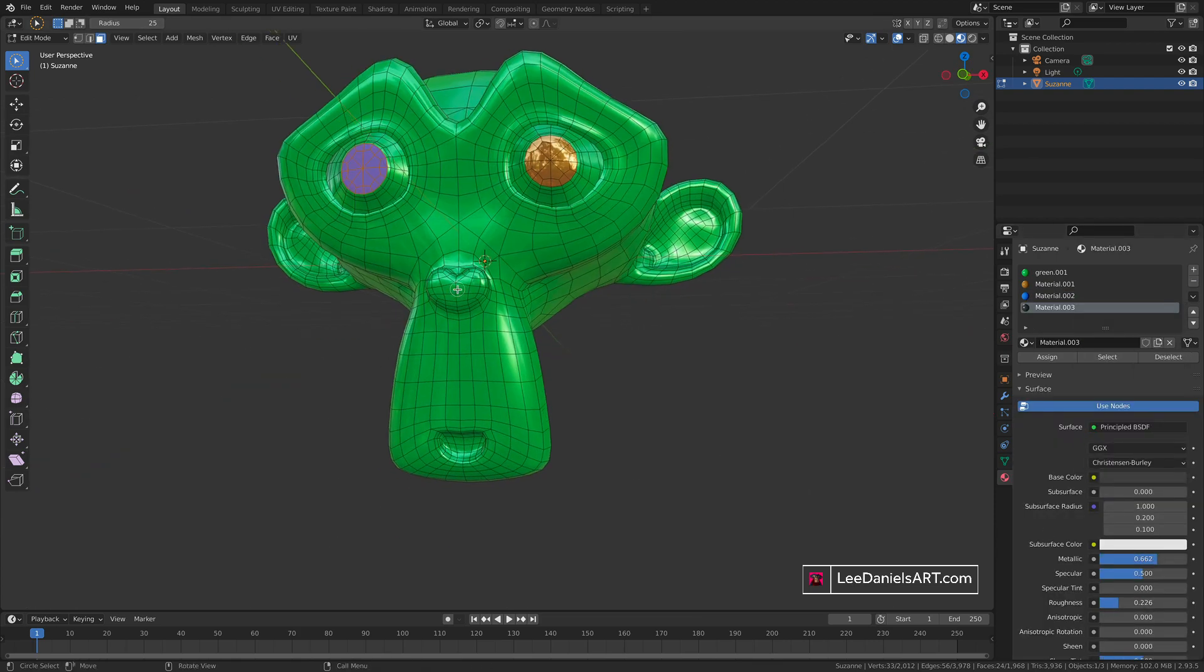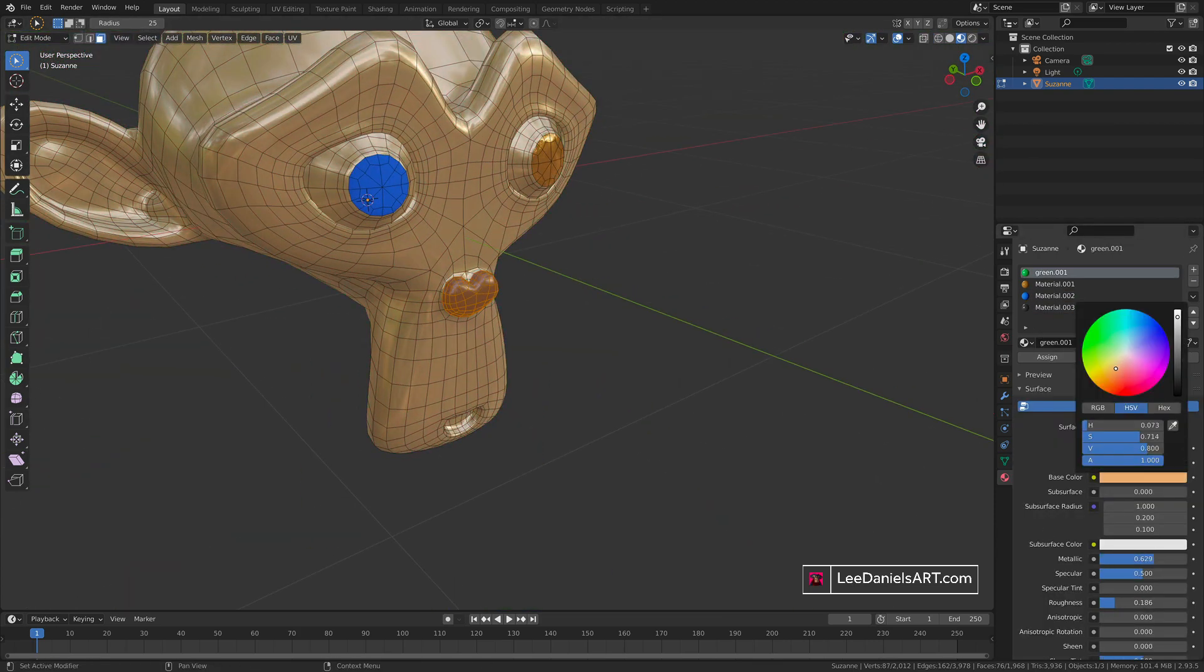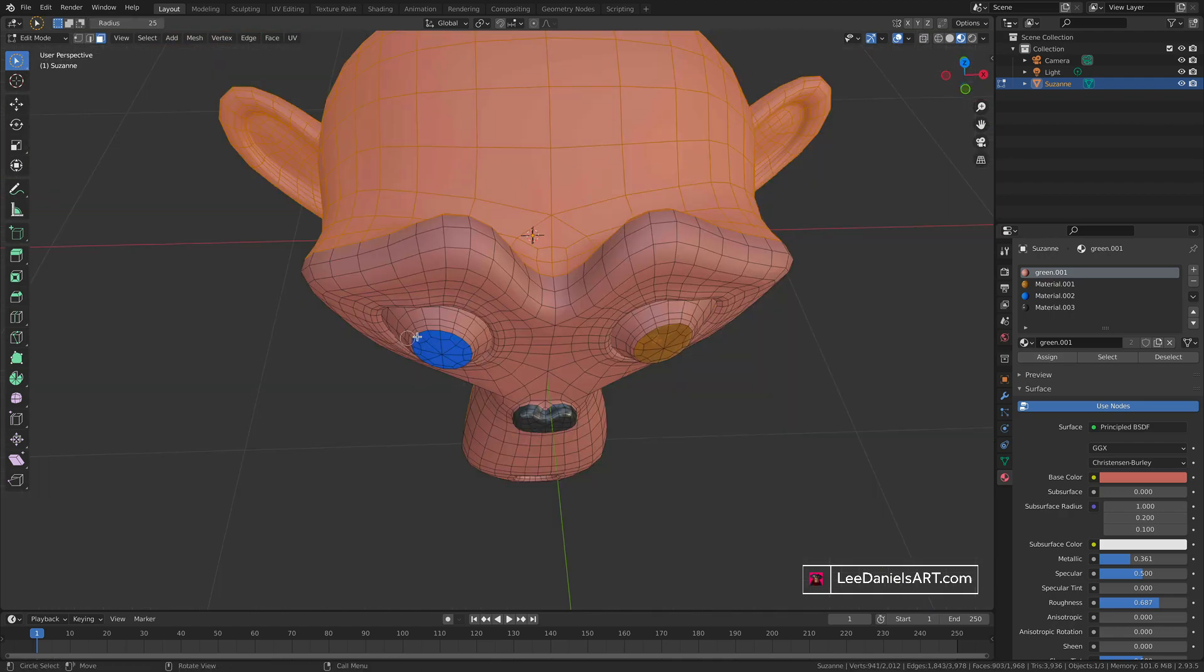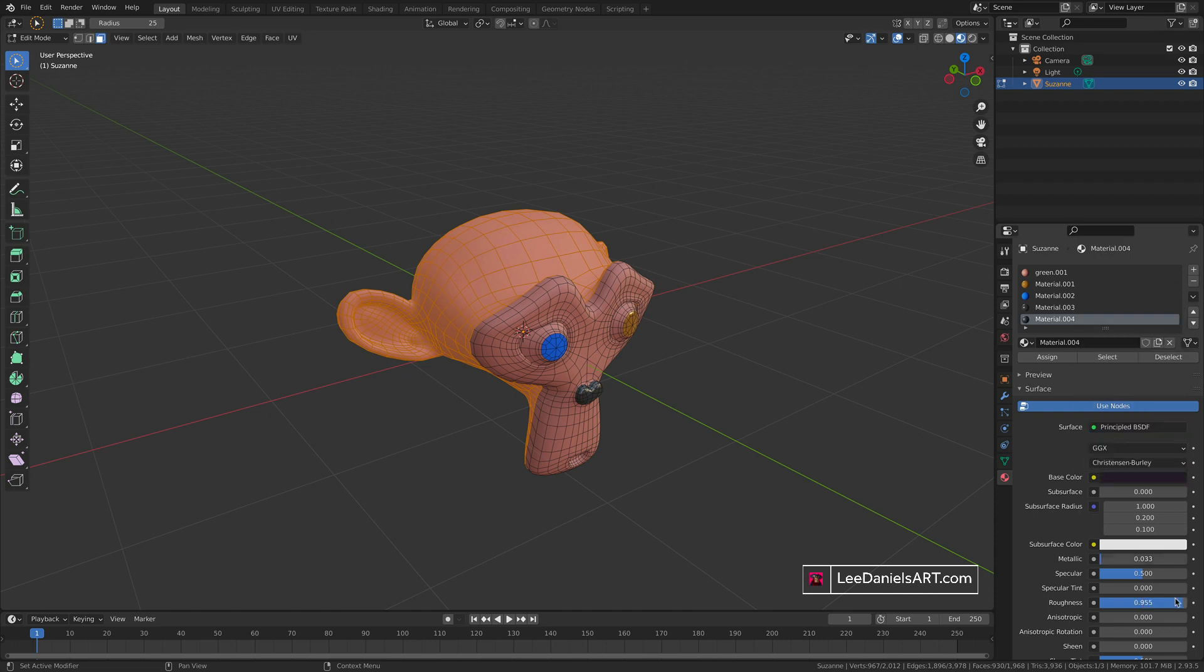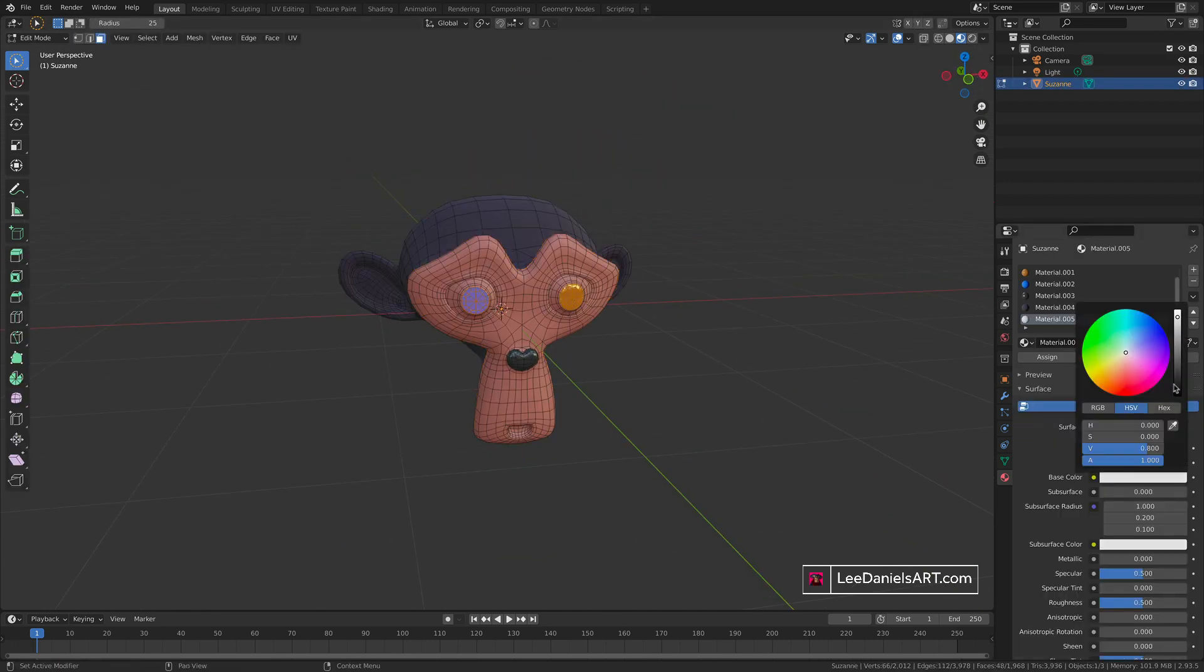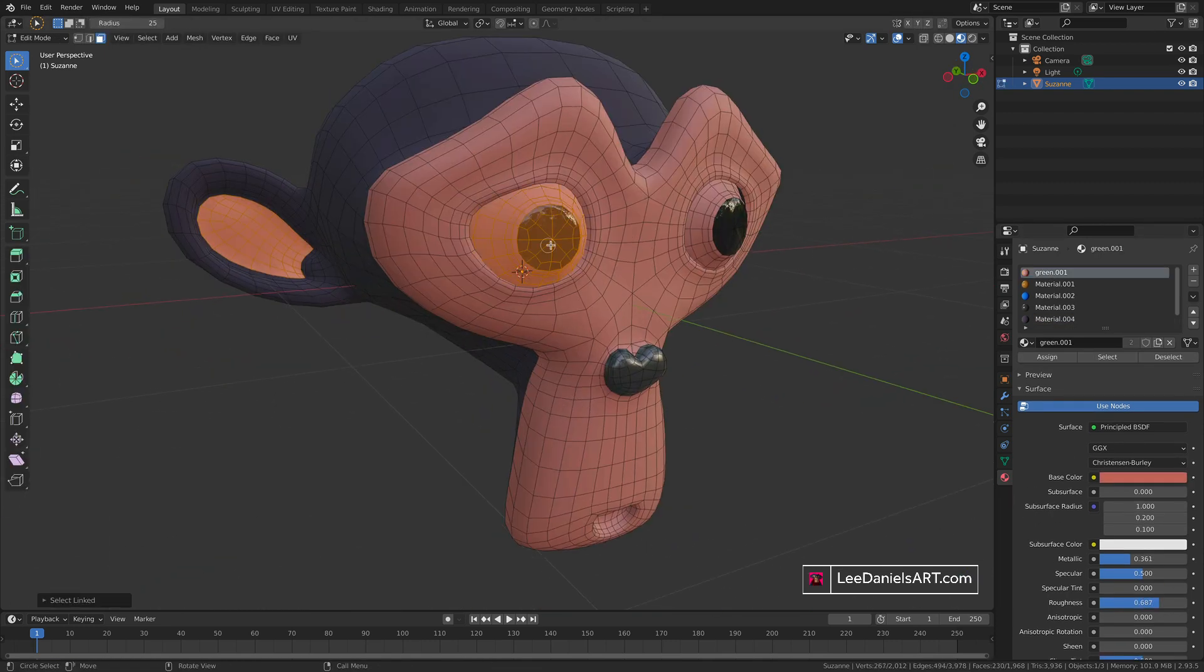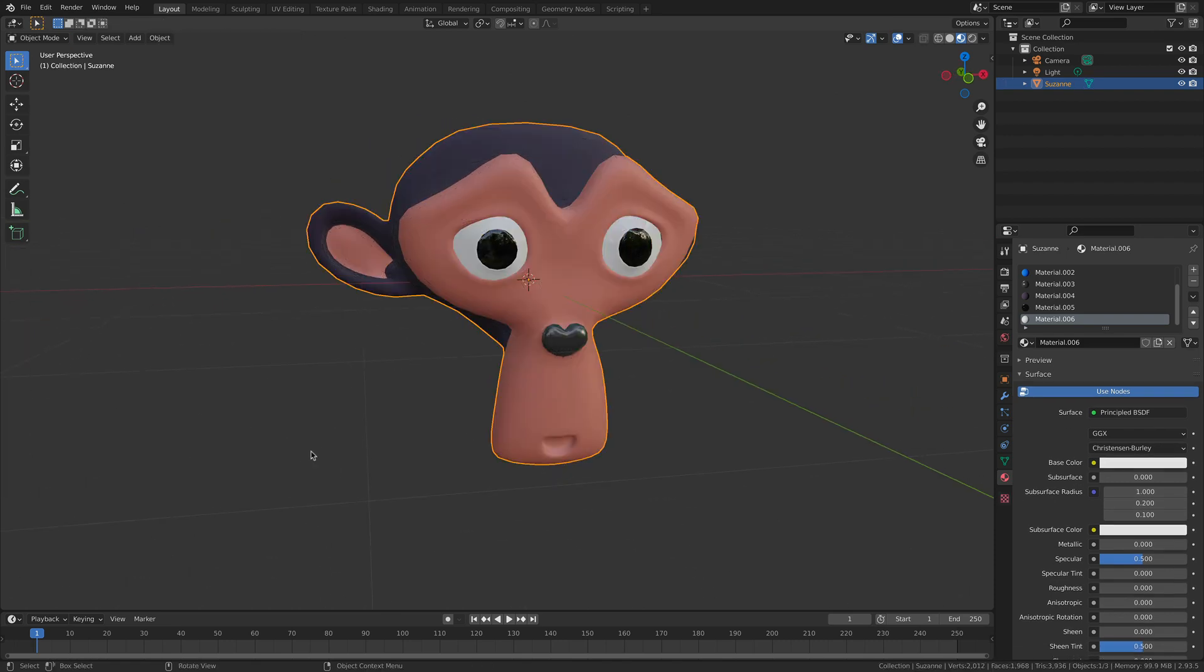You can then repeat this process over and over again to fully color your object. This was just a very basic overview of adding materials in Blender. I'll cover more complex shading processes in future tutorials. If you found this tutorial useful, please like and subscribe and let me know in the comments what techniques you'd like to see in future tutorials. Thanks for watching.